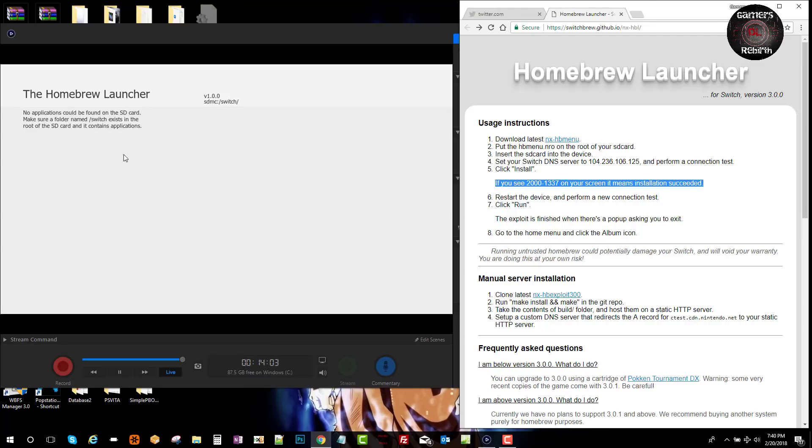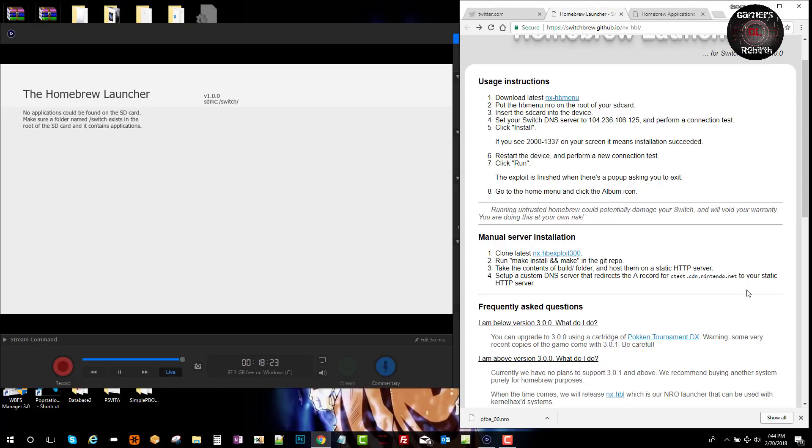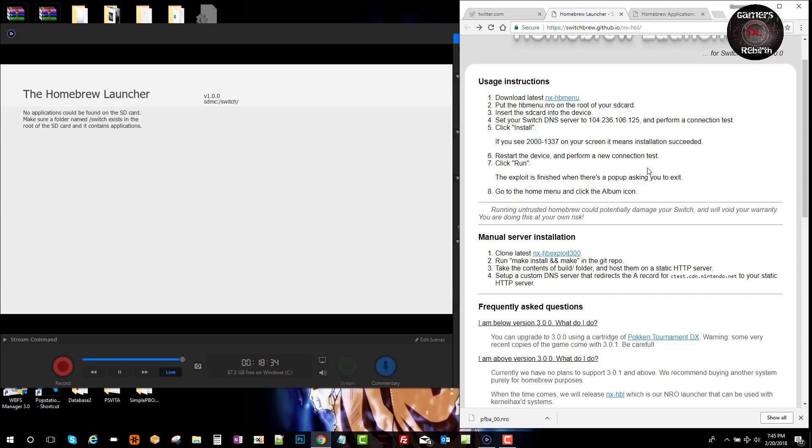You will see the folder 'switch' on the root of the memory card as well. Since we have no homebrew just yet, that's why you don't see no images or anything to select. Just remember the disclosure - running untrusted homebrew could potentially damage your Switch and will void your warranty. You are doing this at your own risk.